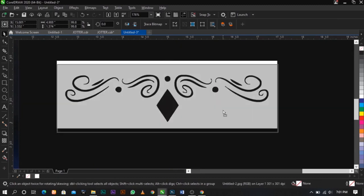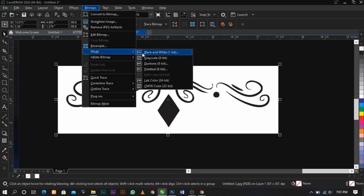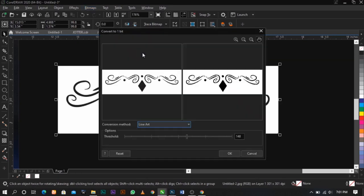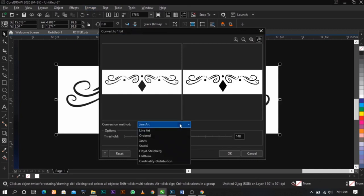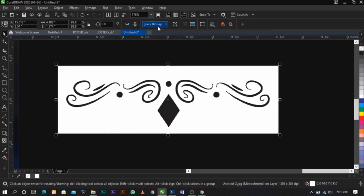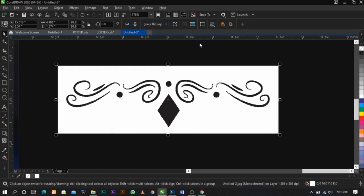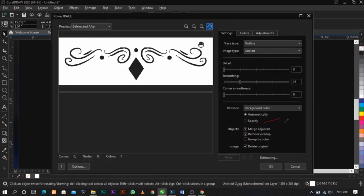If you're watching for the first time: go to Bitmap Mode, White and Black, and change it — if it's not on Line Art, change it to Line Art. You can play around with your threshold; what we have here is 148, so you can leave it at that. Click OK, then go to Trace Bitmap, Outline Trace, Line Art, and allow it to load.